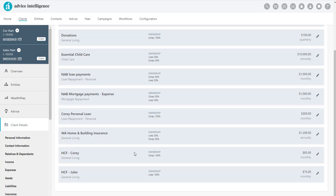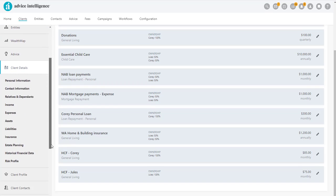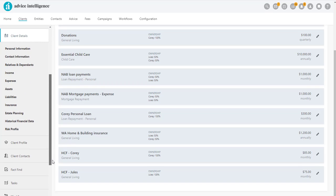When recording the details for any assets, liabilities and insurance records, any linked income and or expense will appear in the corresponding sections.